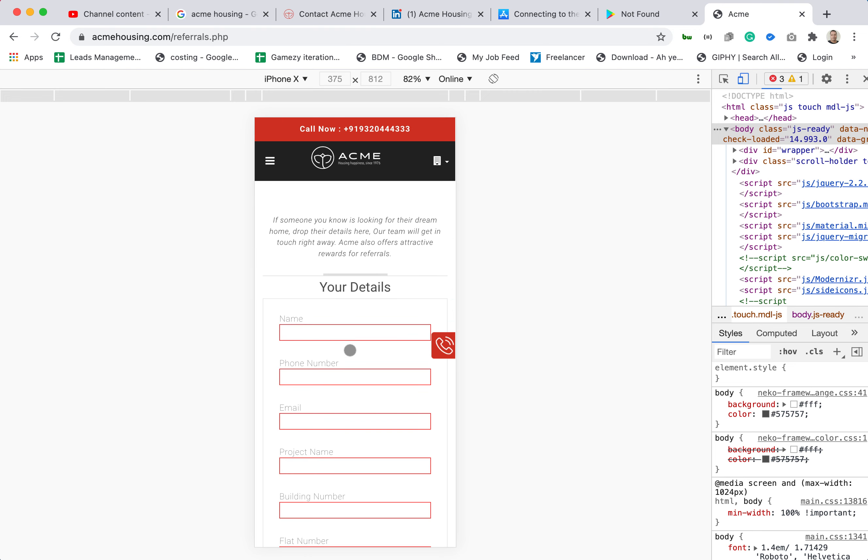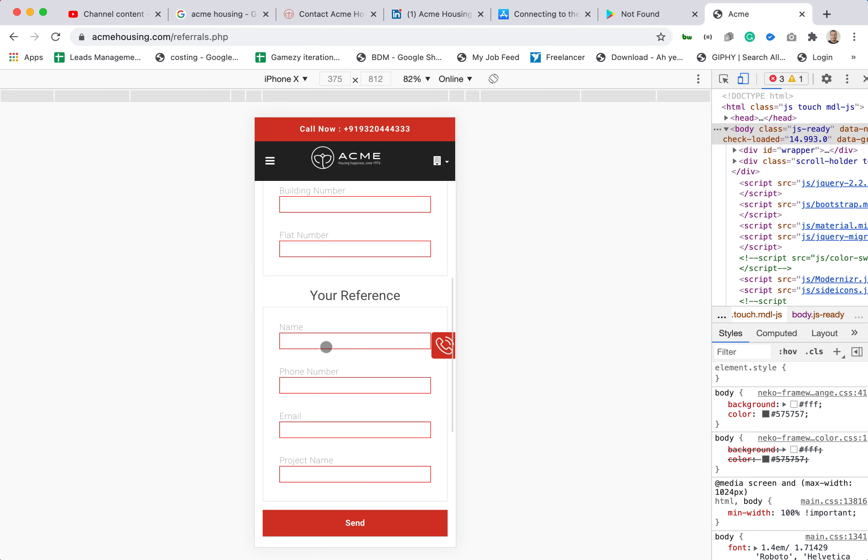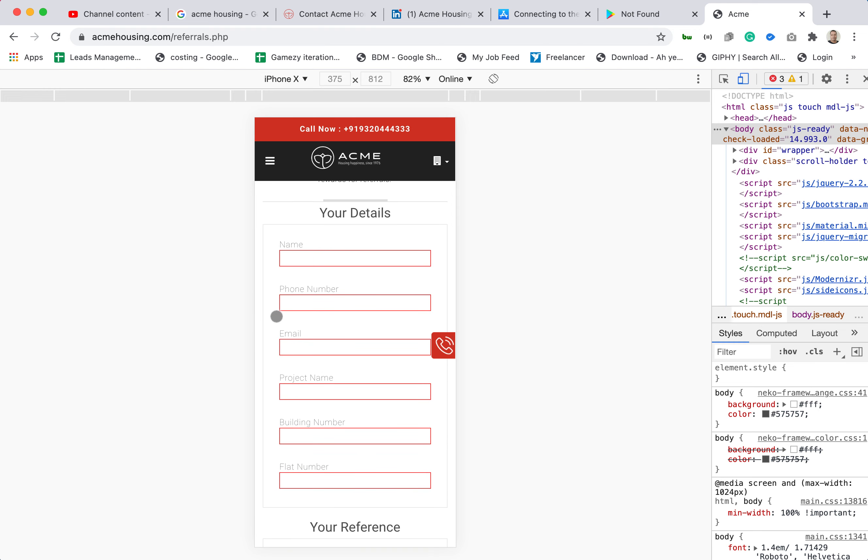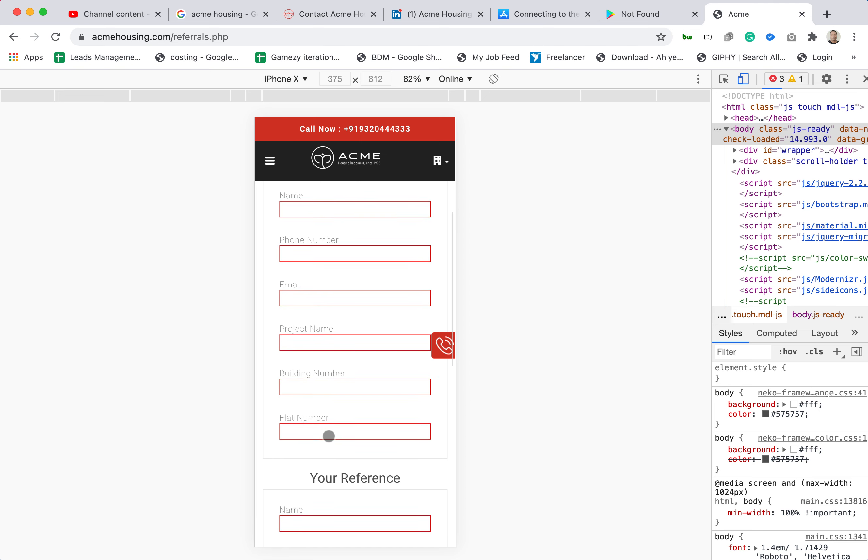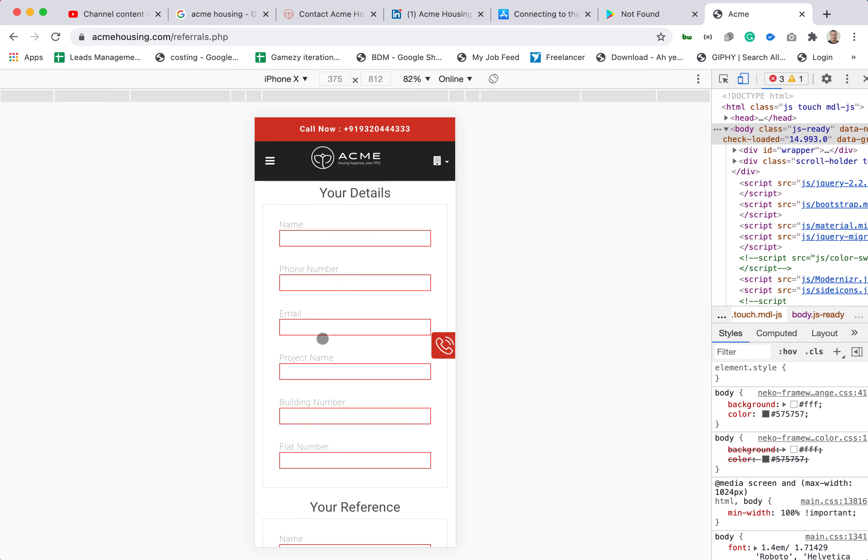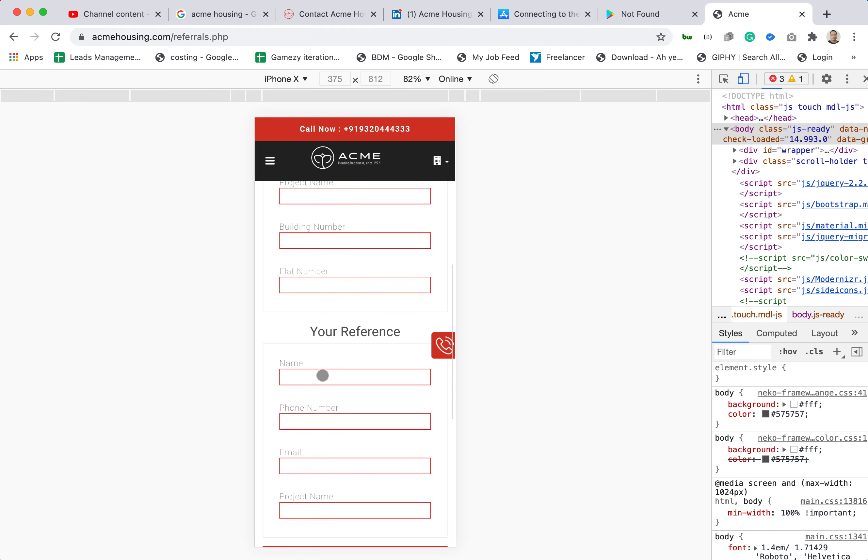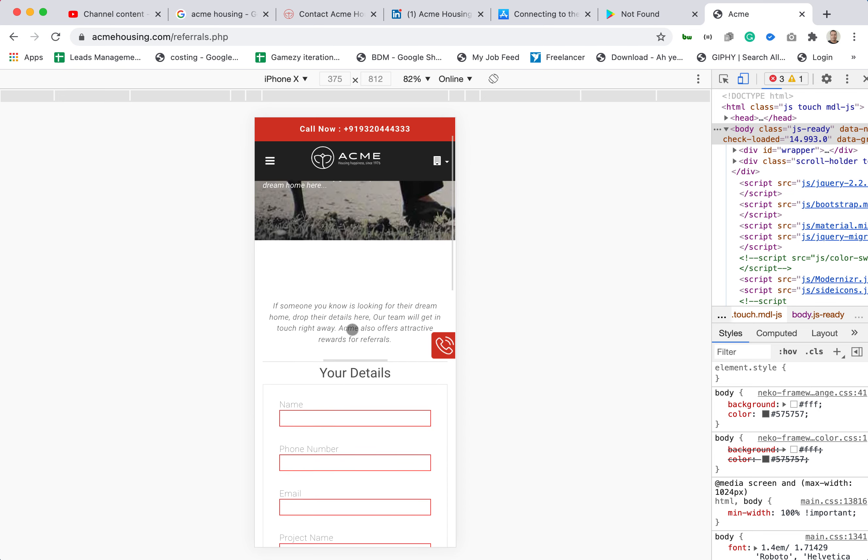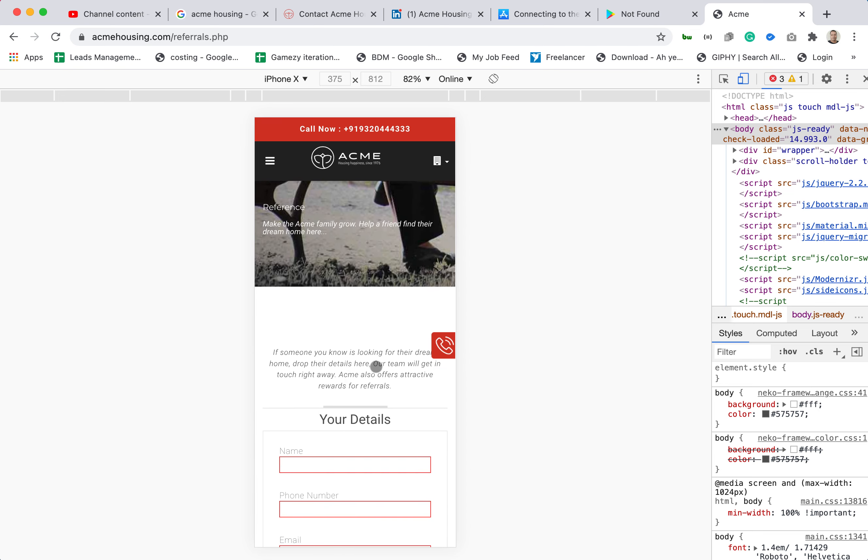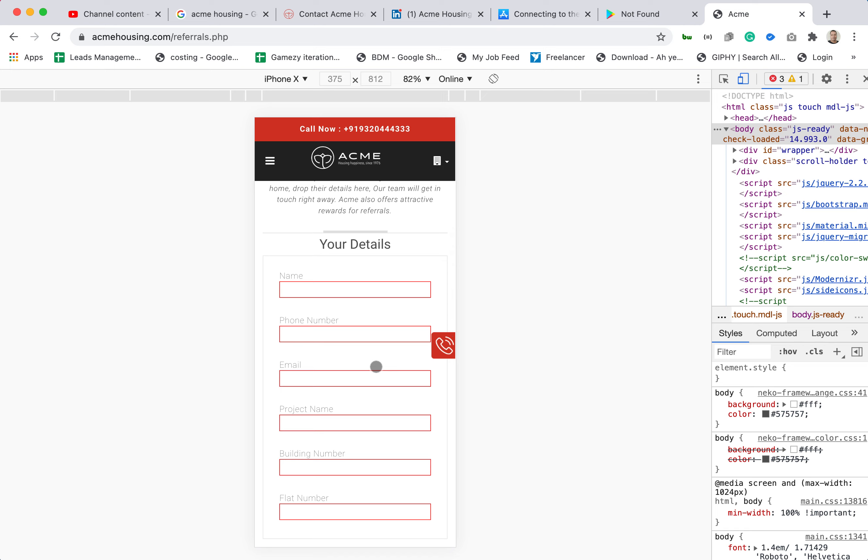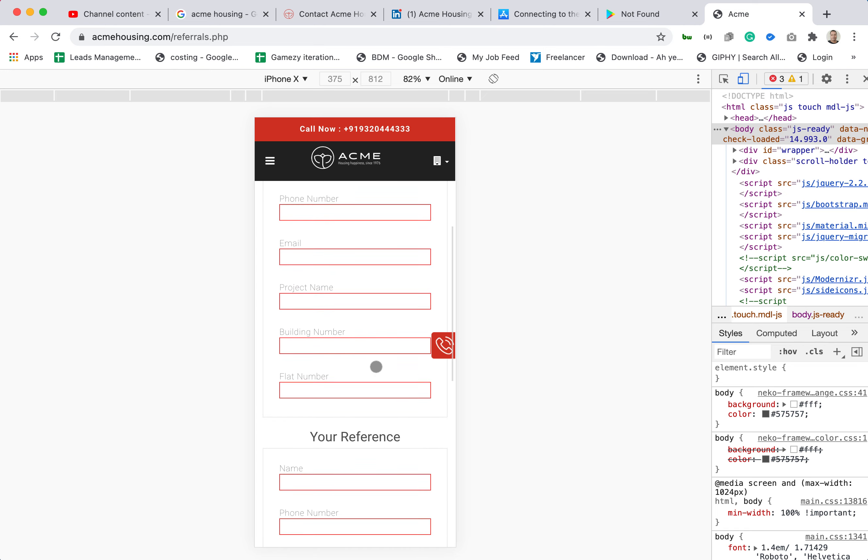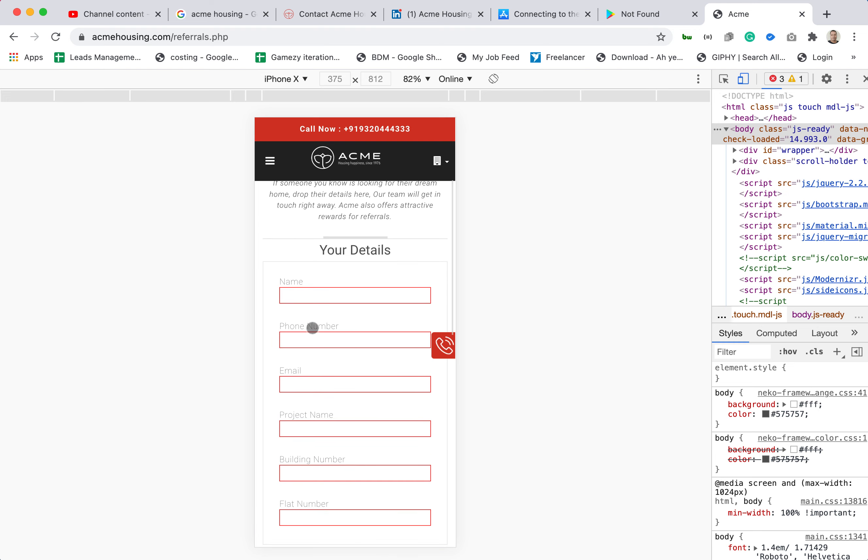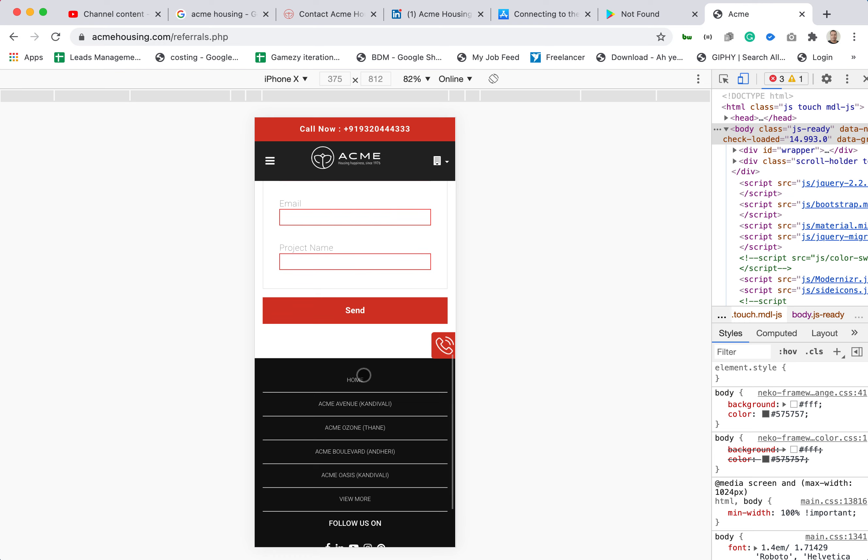It's a long form. Your details. For my details I have to provide building number, flat number. Why will I fill all this information? Basically it should be name, phone number and email address. This should be my details because I am referring my friend and rest of the details they can call and ask. The form should be as short as possible so that users coming on the website can quickly fill up the form and move to another task.